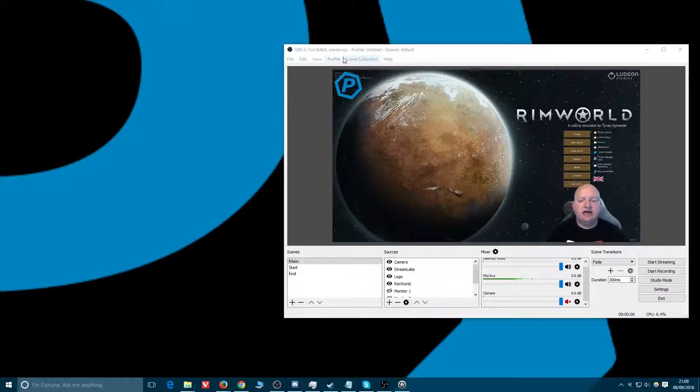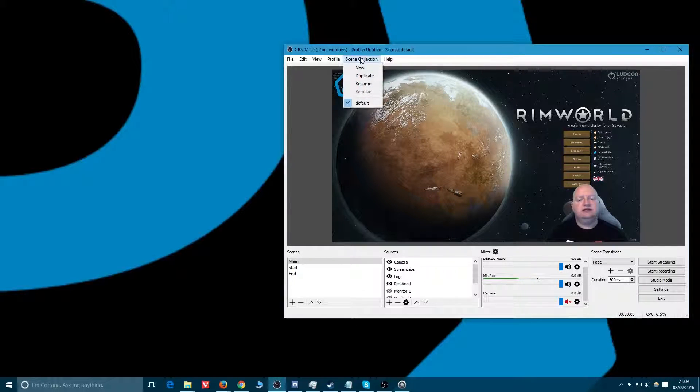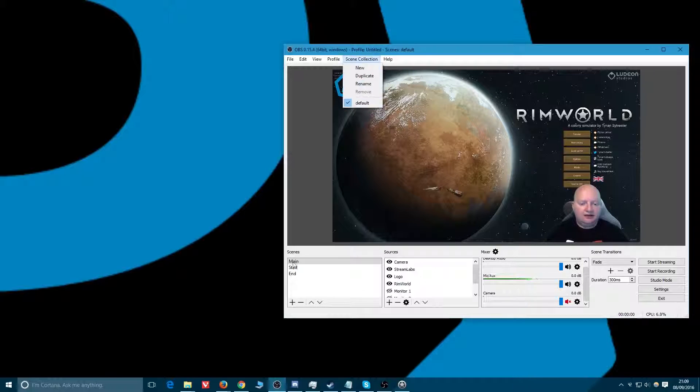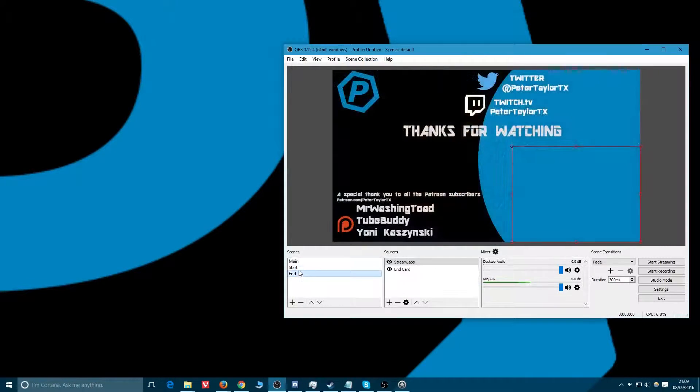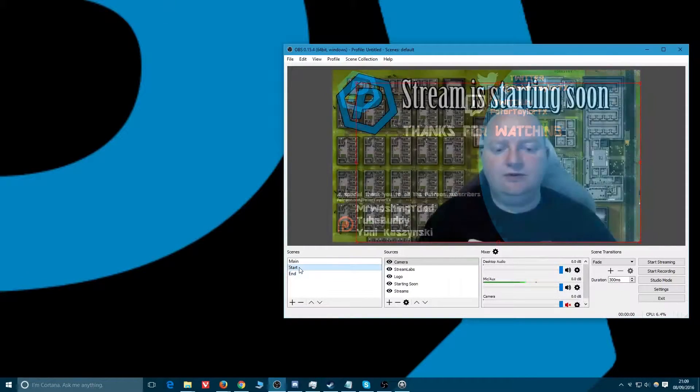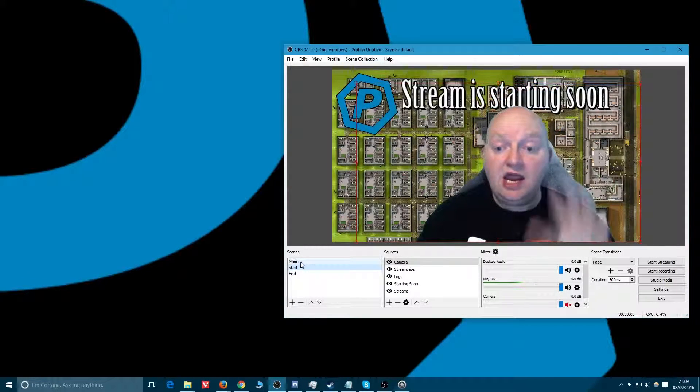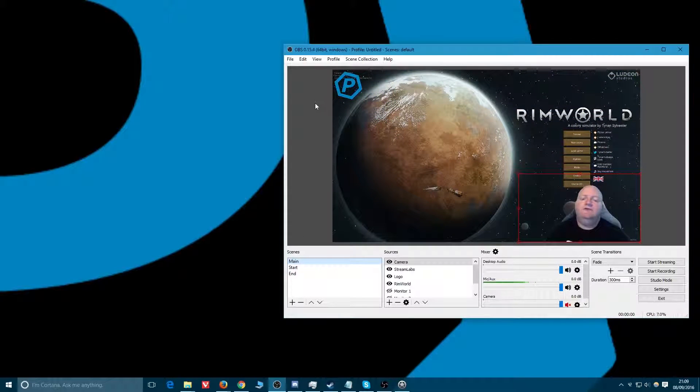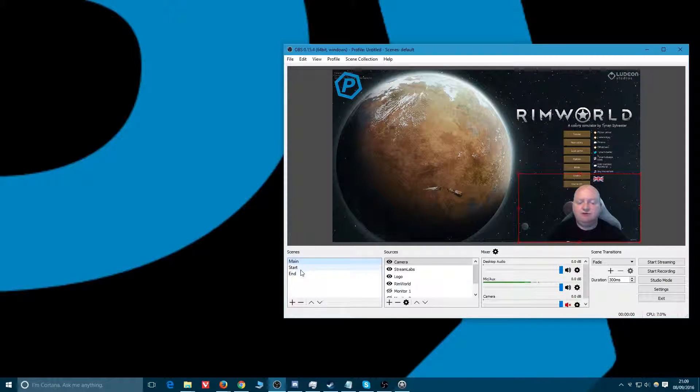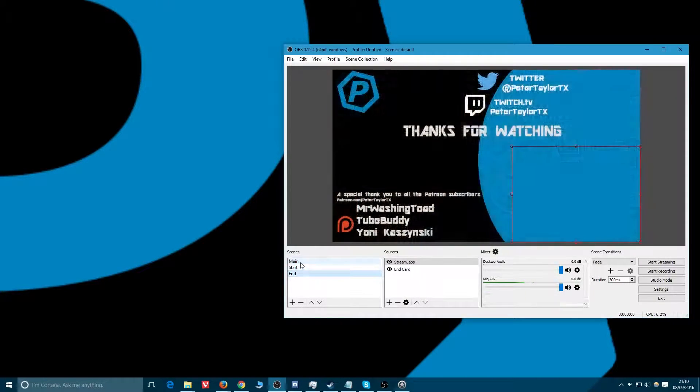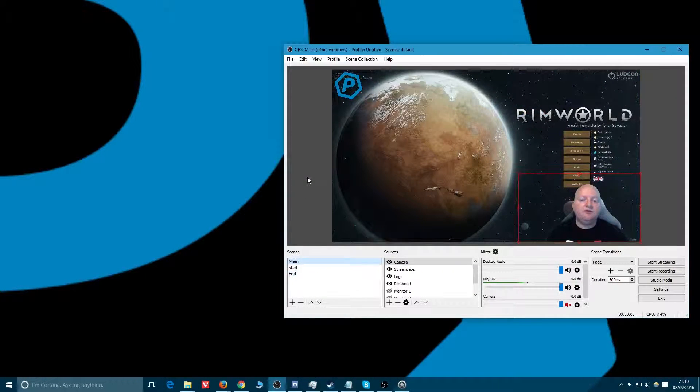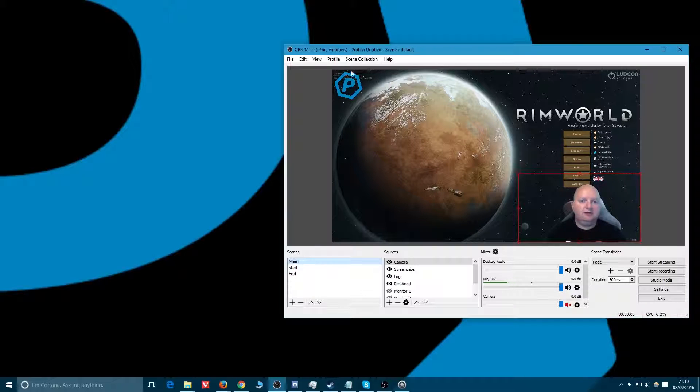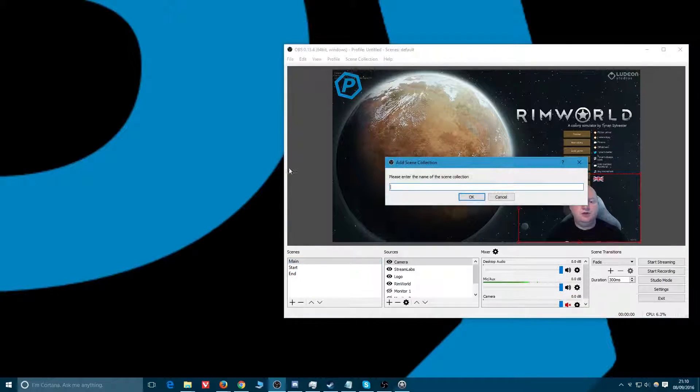These are very useful. Scene collections down here - we've got scenes, got main, start, and end. We created those before. That's great for doing live streams. I've got my start and end and my main, but what if I want to have a separate one for say just doing YouTube recordings?